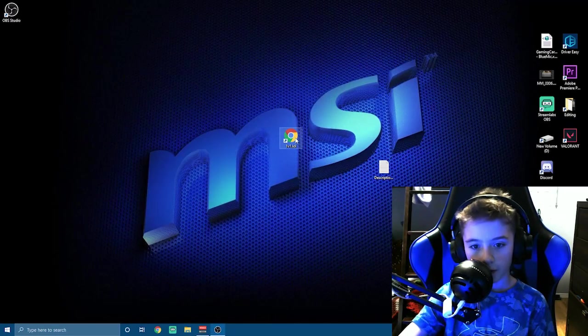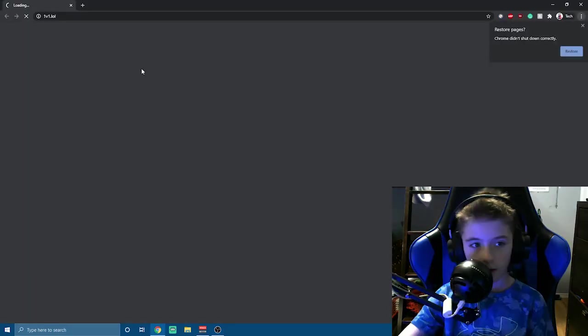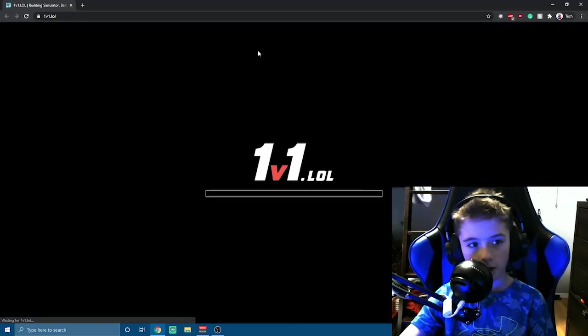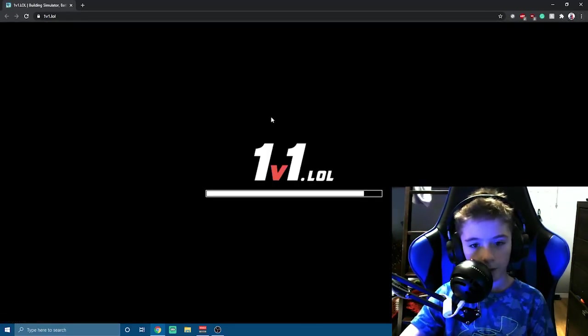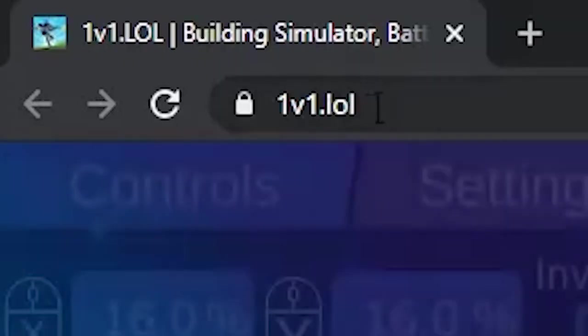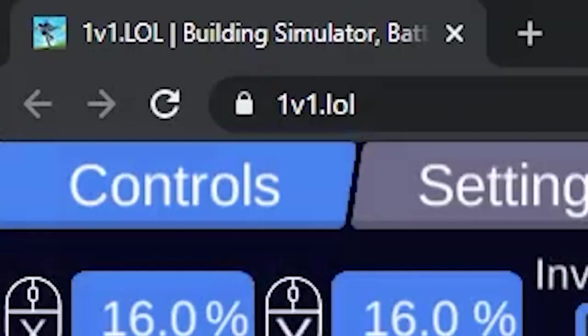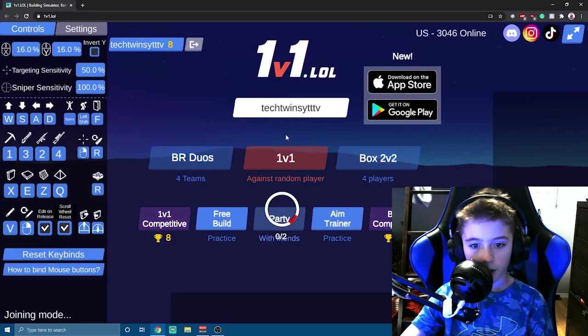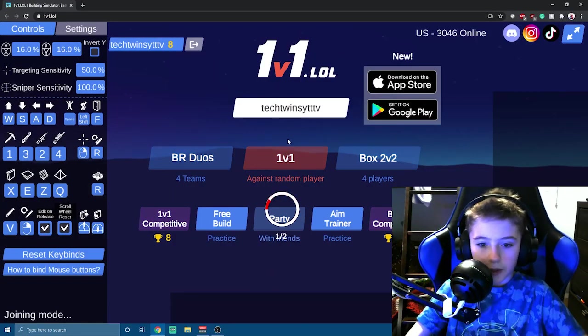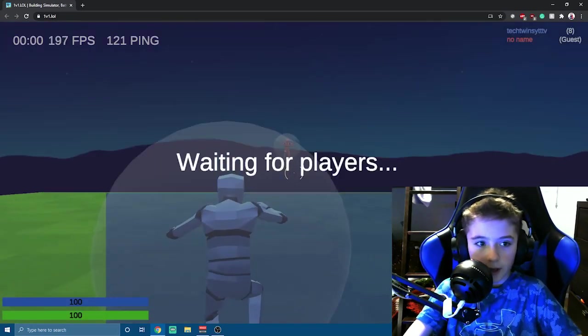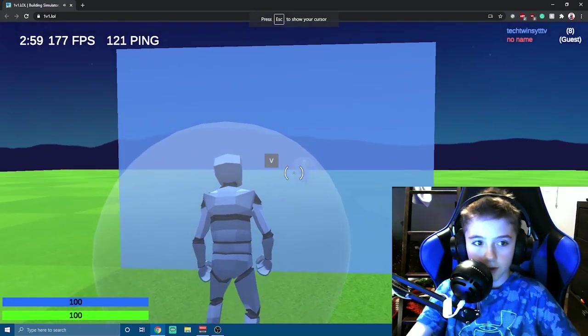Then you're going to hit Apply and then you're going to double-click on the Chrome tab. I have it set to automatically open up 1v1.lol. This probably won't happen for you. You just go into the bar and type 1v1.lol and you're going to click on whatever you want to do in 1v1.lol and it should uncap your FPS.